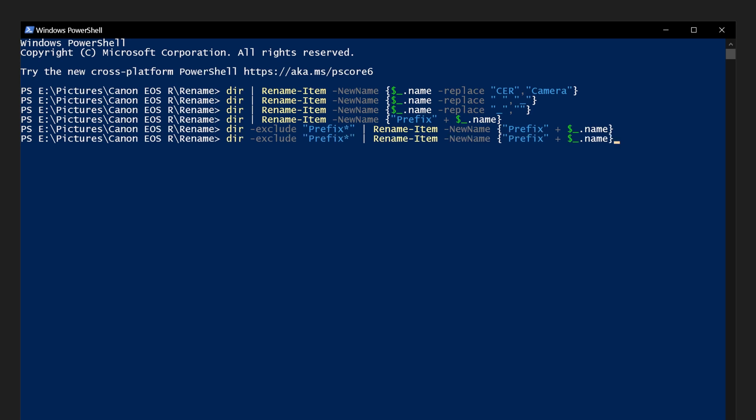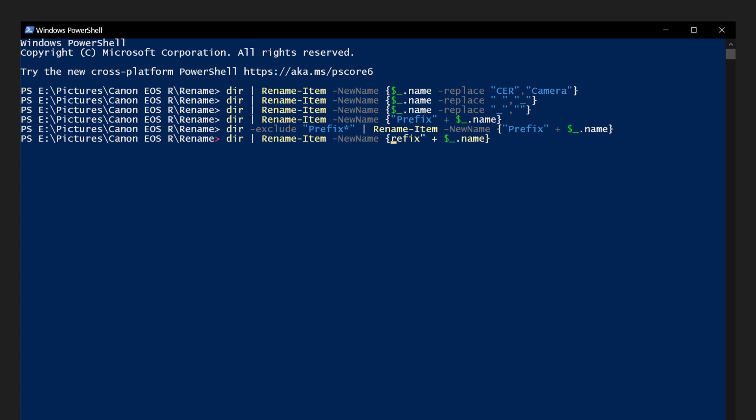If we want to add something to the end of a file name, we will remove our exclusion clause and our prefix. Change name to base name to add to the file name and not the extension, like .doc for word or .jpg for an image. Then space, plus sign, space, and the word suffix in quotations, space, plus sign, dollar sign, underscore, dot extension.